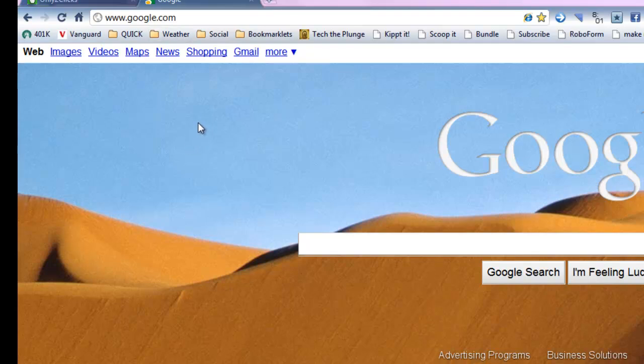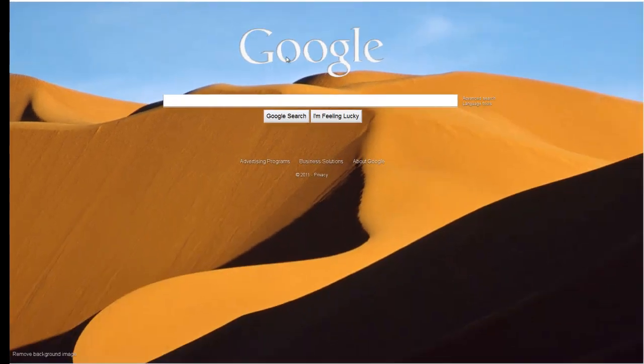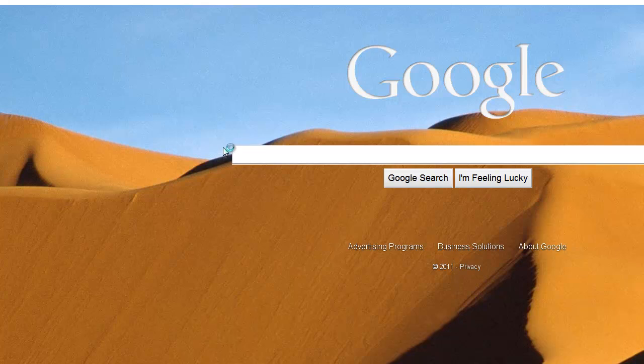If you don't have an account, you'll need to sign up for one. If you do, go ahead and log in. Once you've done that, click on More and click on Sites.